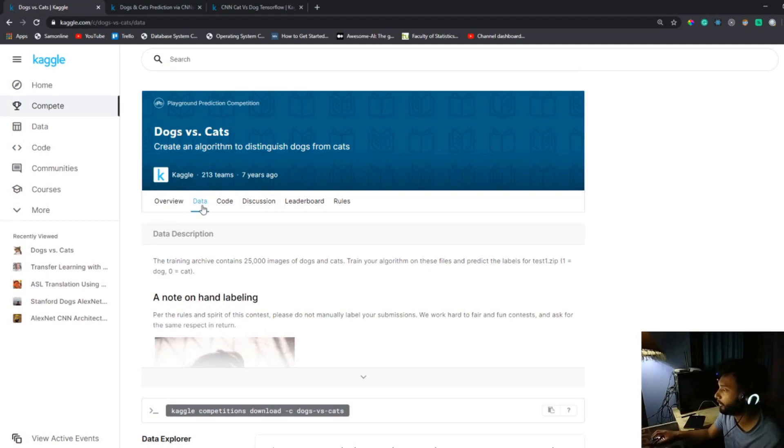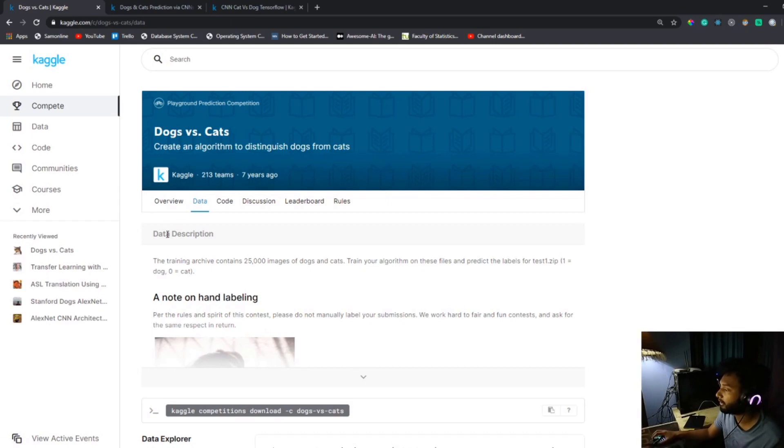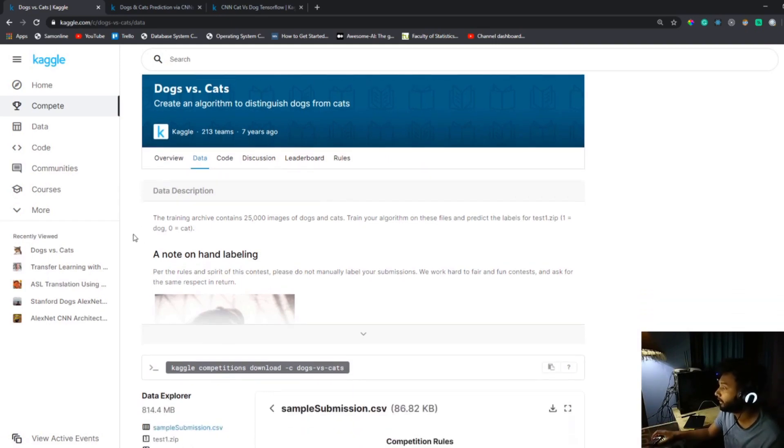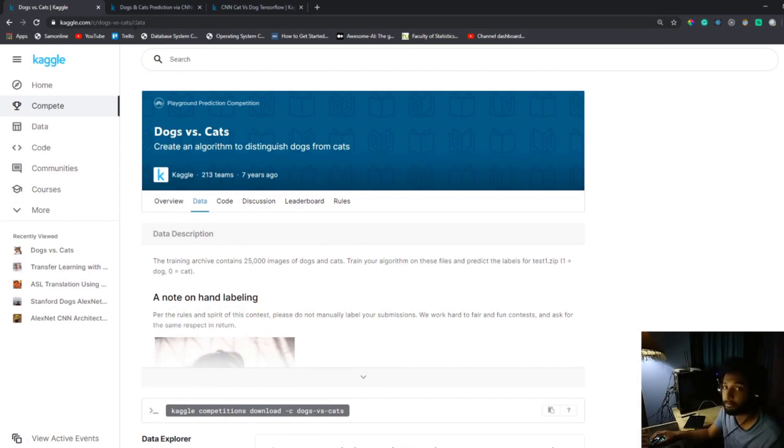The dataset consists of pictures of cats and dogs and we need to make an algorithm which classifies dogs from cats. You can find the link to the competition and dataset from Kaggle in the video description.